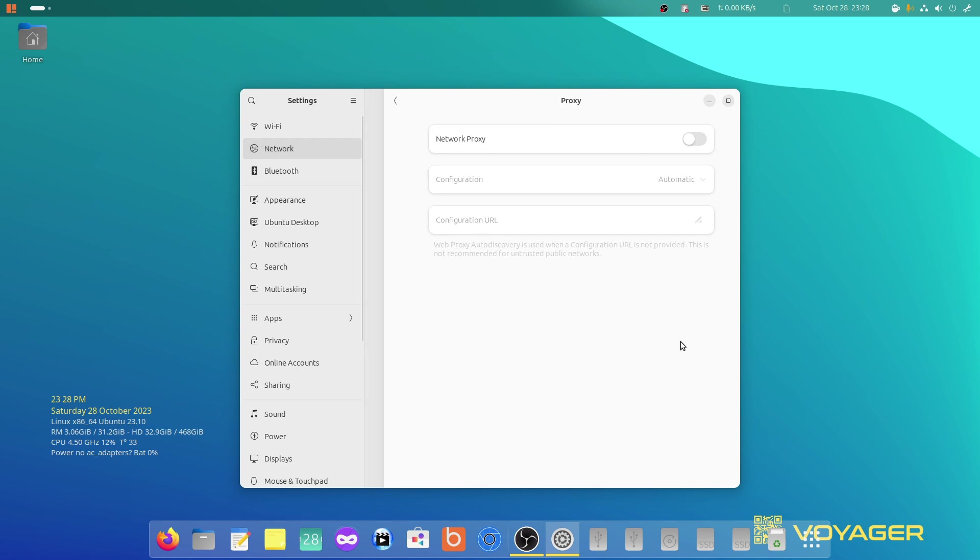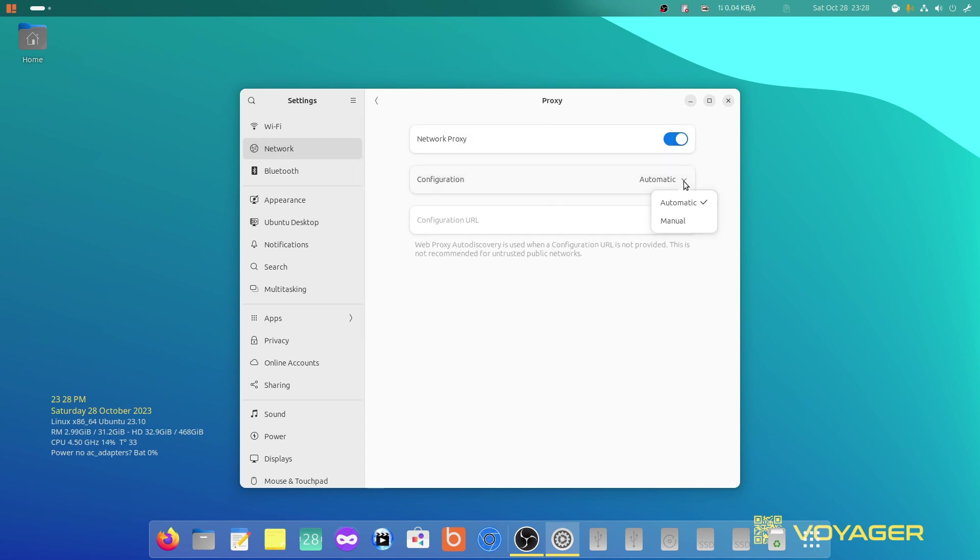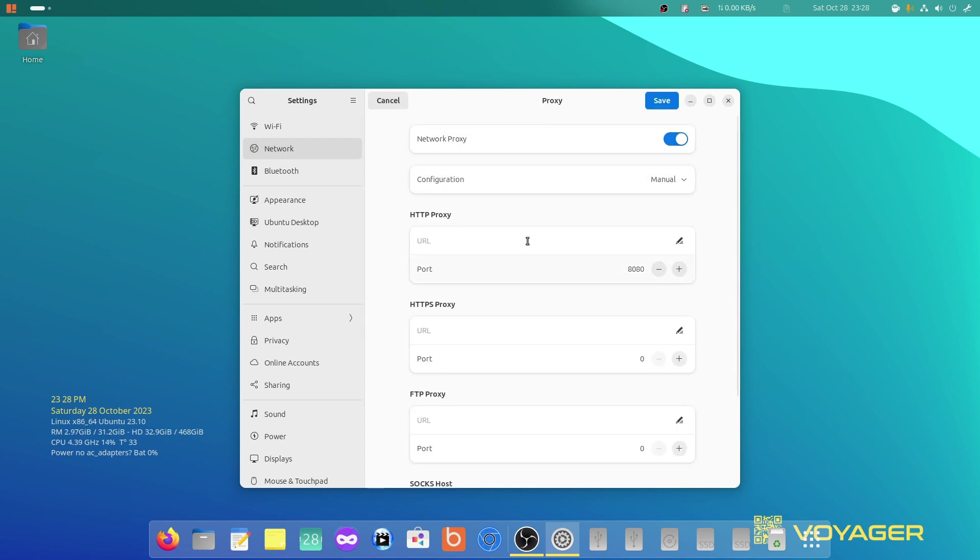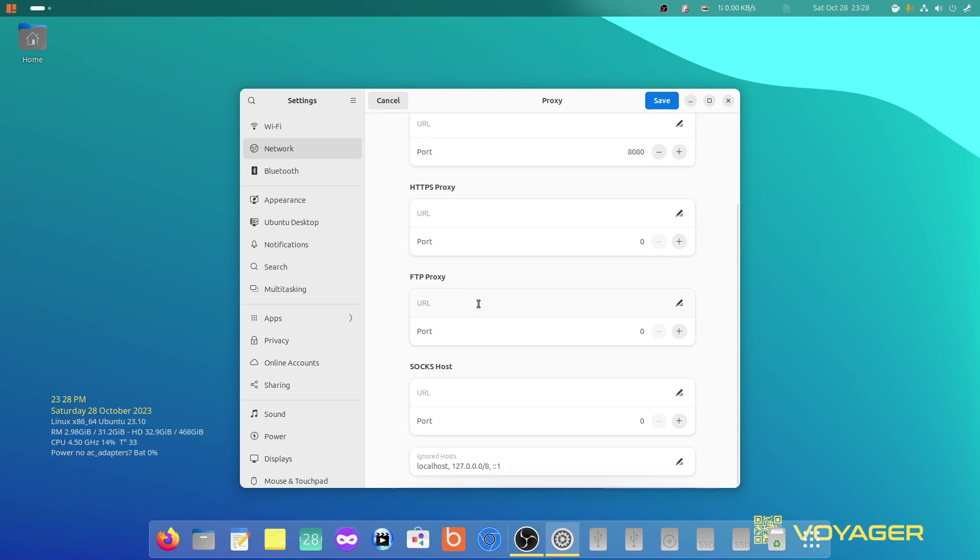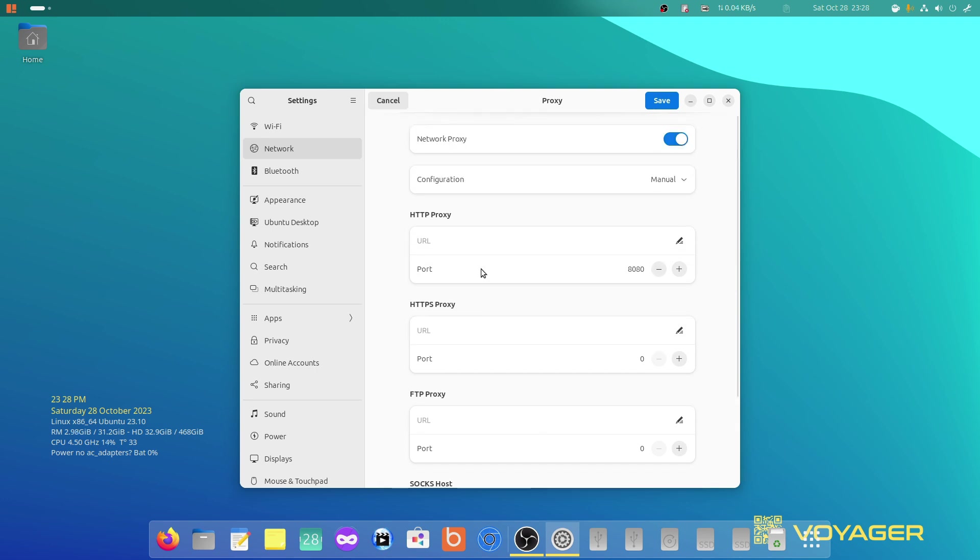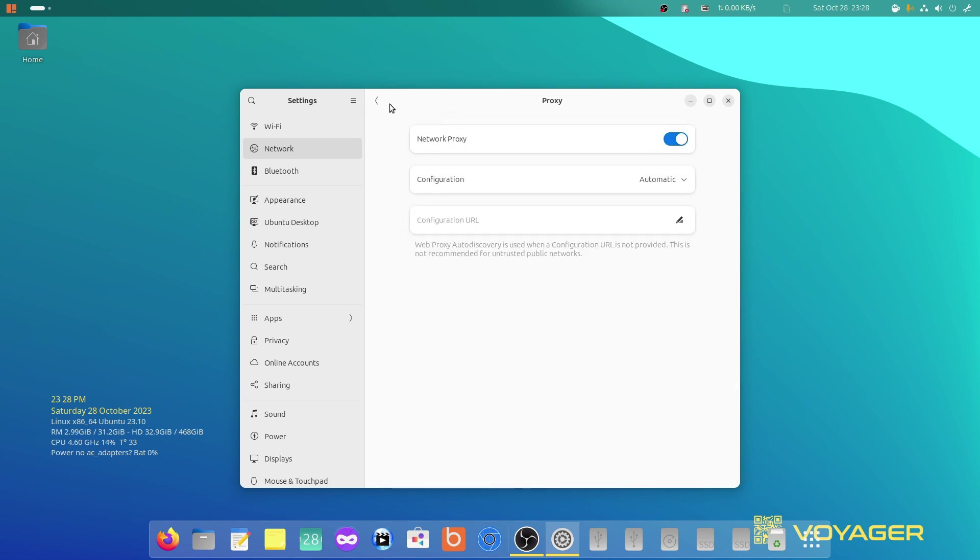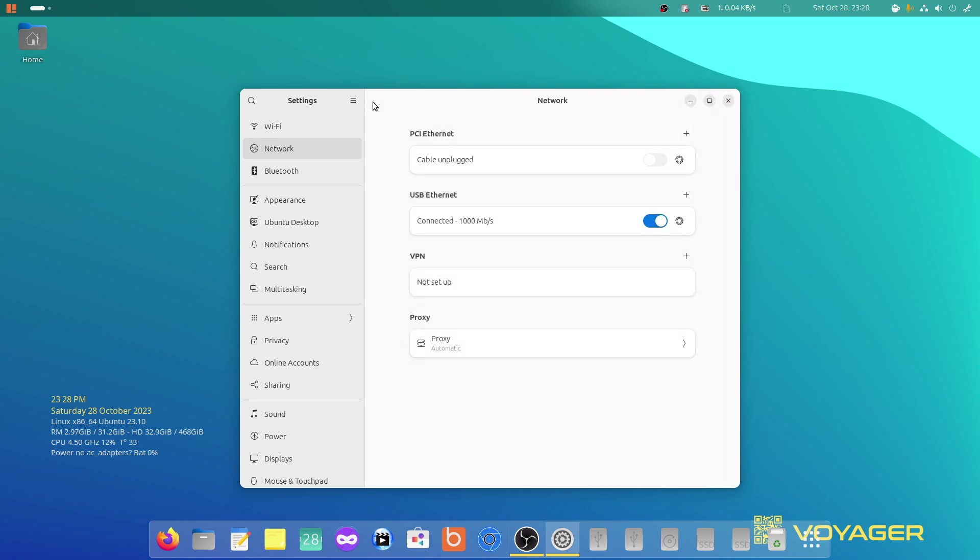Now you can either set a proxy. You can go configure it manually, enter the URL and FTP and the sock and all that. It's really easy. You can Google it. It's that easy.